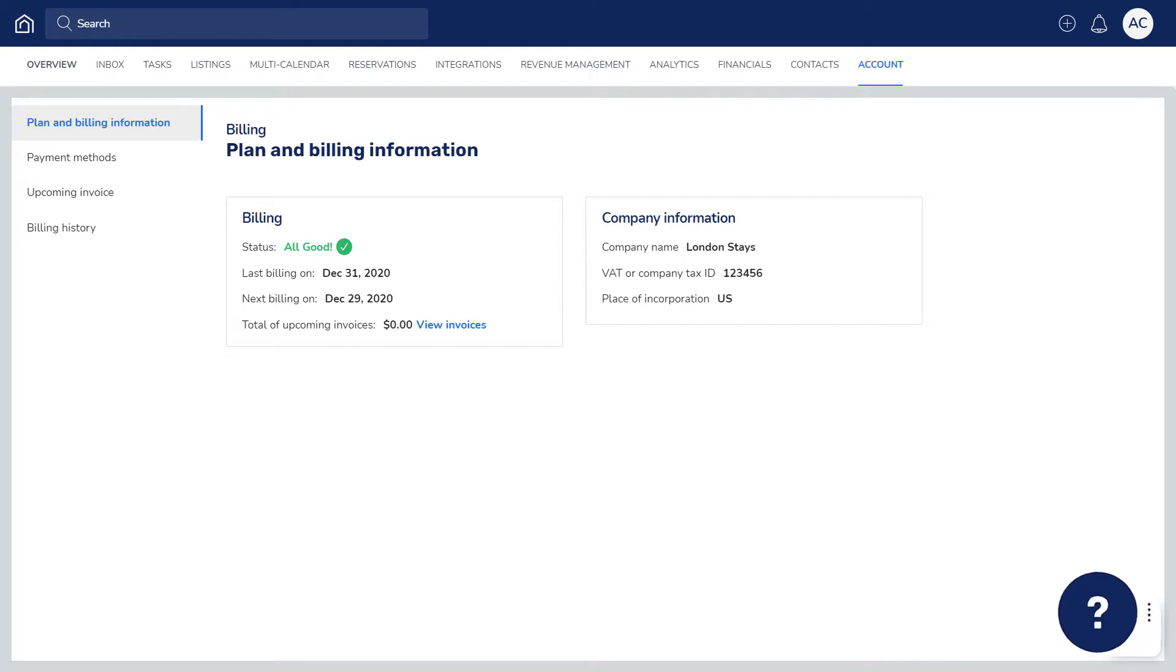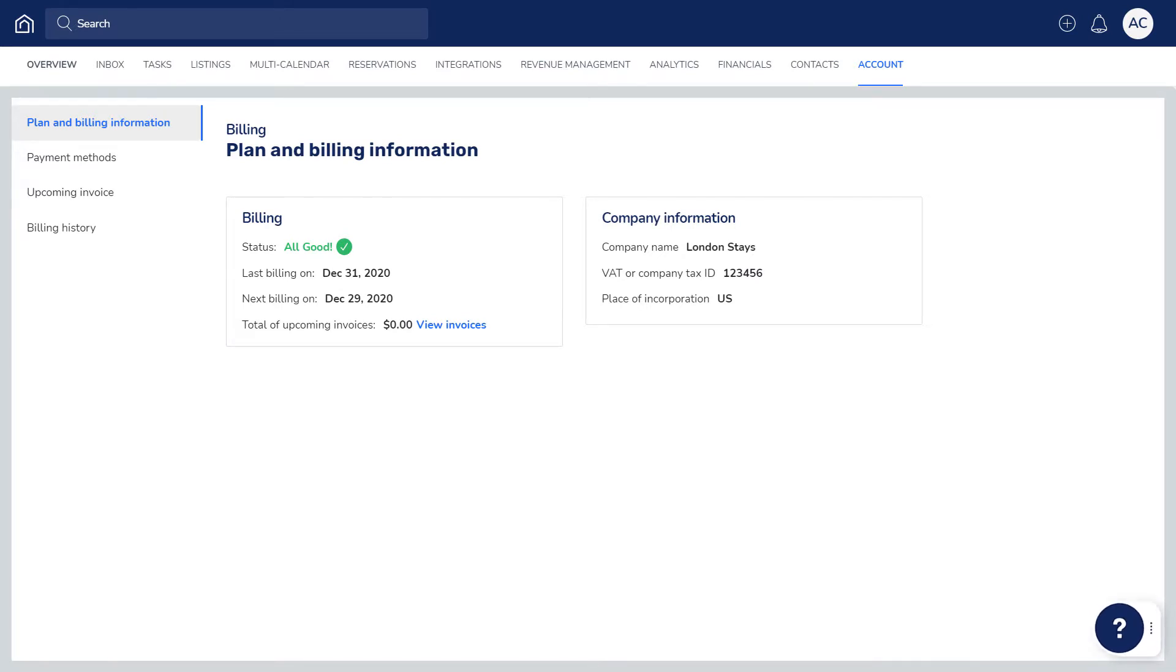If you have any questions or feedback, click the question mark widget in the Guesty dashboard to contact us or to view more in our Help Center. Thanks for watching!